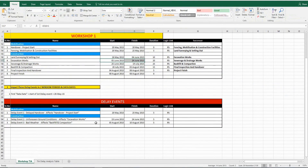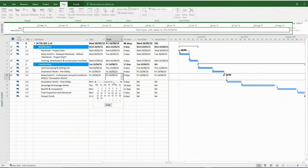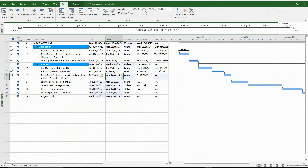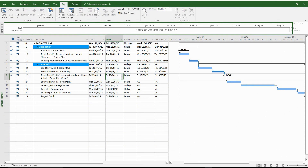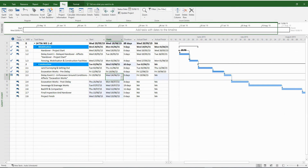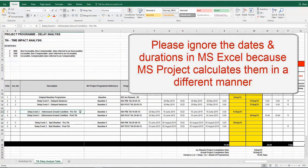Now it's time to insert the relevant delay duration for delay event number two. Please enter the 24th of June as the finish date — we get a duration of three days, which will not tie up with your Excel spreadsheet. This is because weekends are not taken into account in Excel, which is why we have five days in Excel and three days in MS Project. While carrying out a time impact analysis in MS Project, please make sure that you simultaneously update the delay analysis table in Excel.